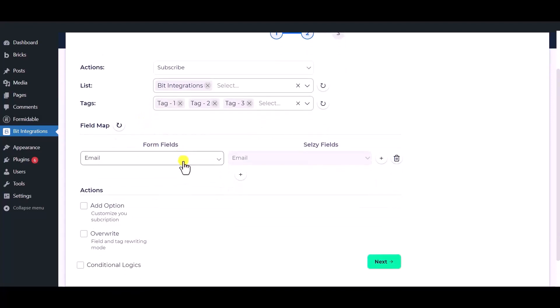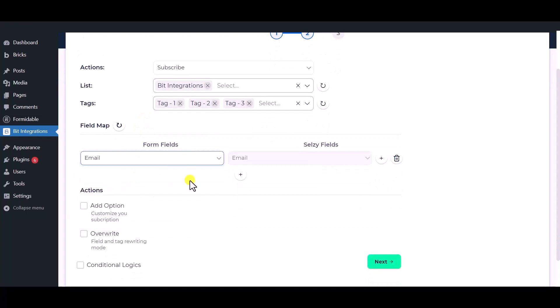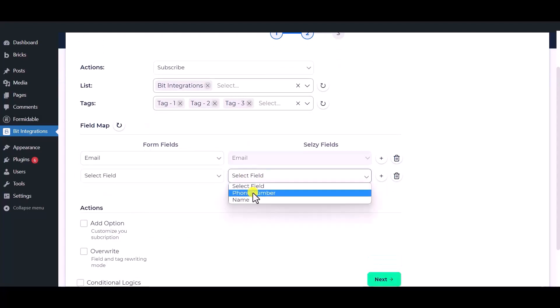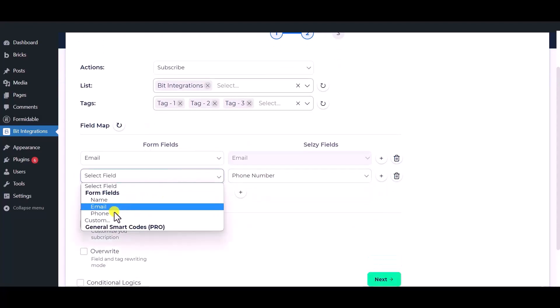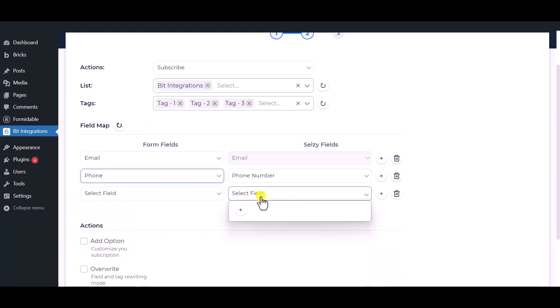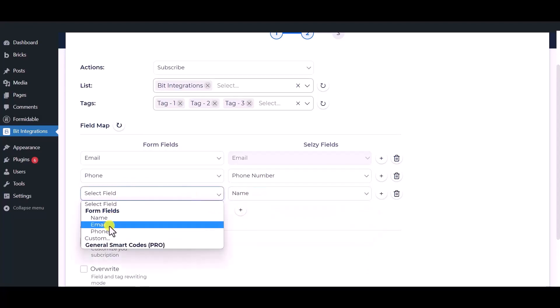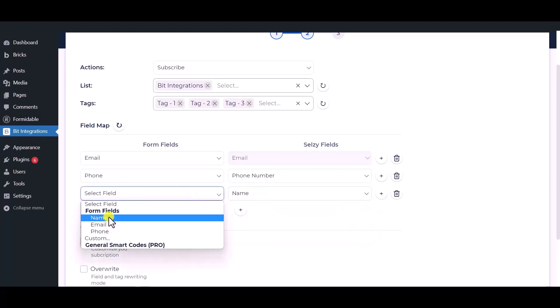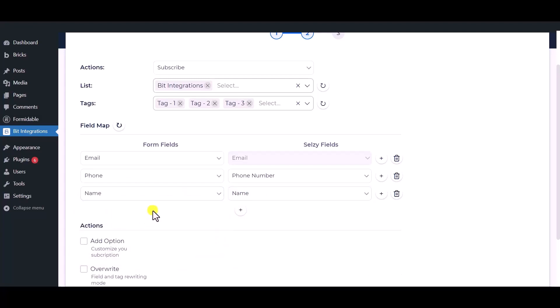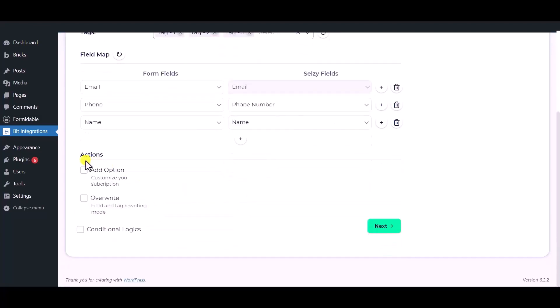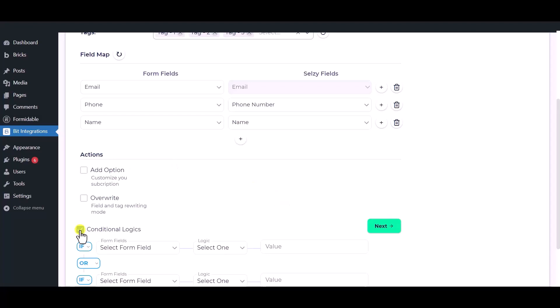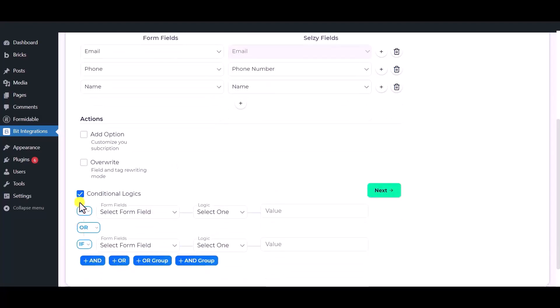Now map the field. Here are several advanced features available for you to utilize according to your specific requirements. Here is the conditional logic, you can use it if you want. If the condition matches, then the data will send to Selzy.